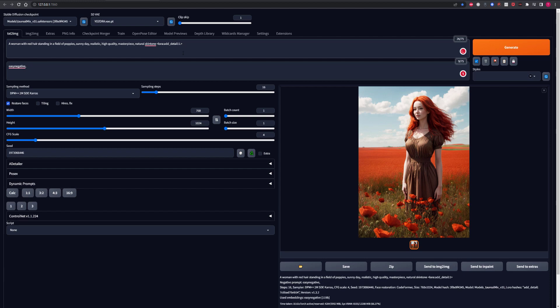I'm going to up the weight by 0.5. So I'll make it a 1.5 weighted LoRa. And to do that, it's very simple. I just add a full stop and then a 5 after the 1 to give it a strength of 1.5. Now we're going to generate again and this time see what it makes.